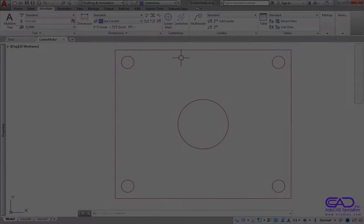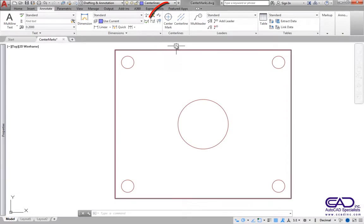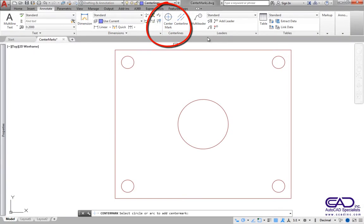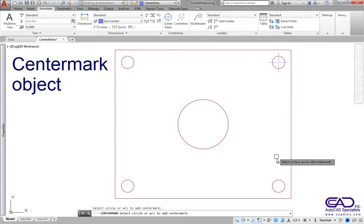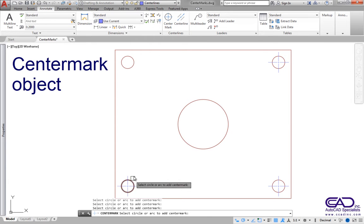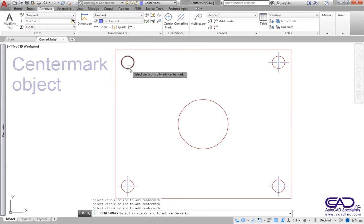Up until AutoCAD 2017, the Center Mark command simply created lines. Now the Center Mark command creates a new object, a Center Mark.